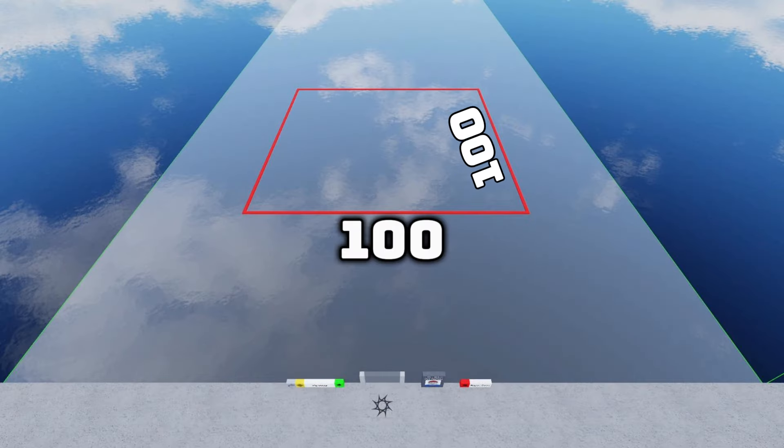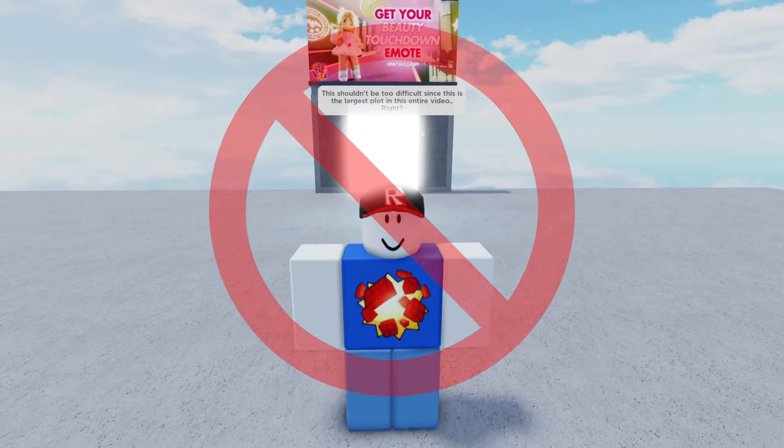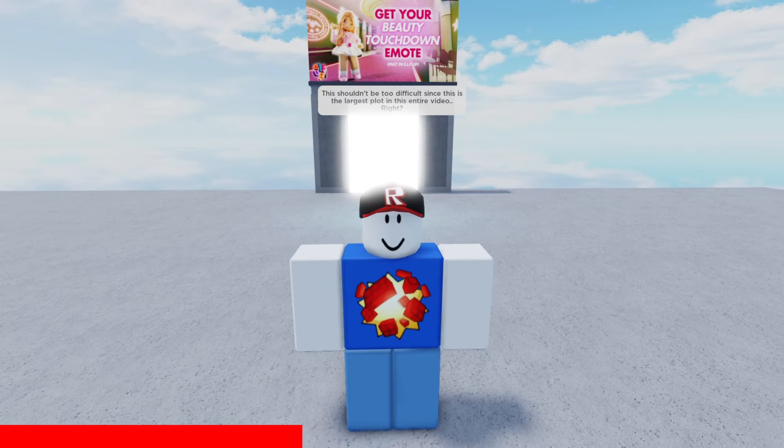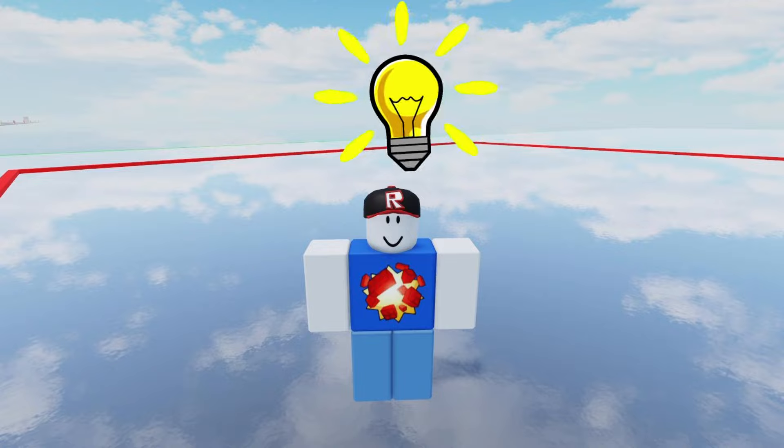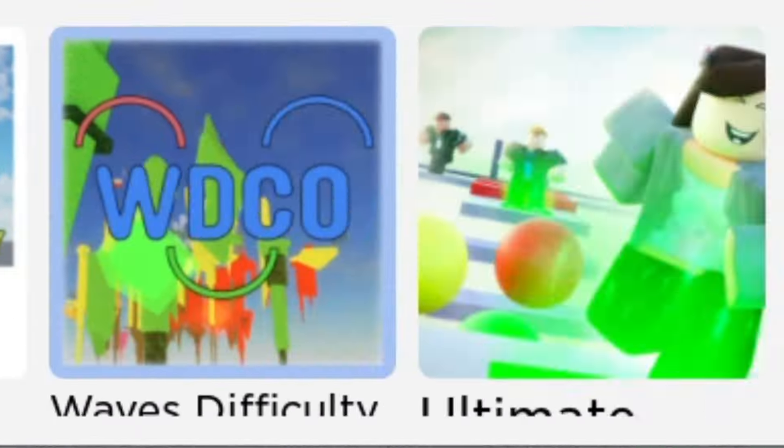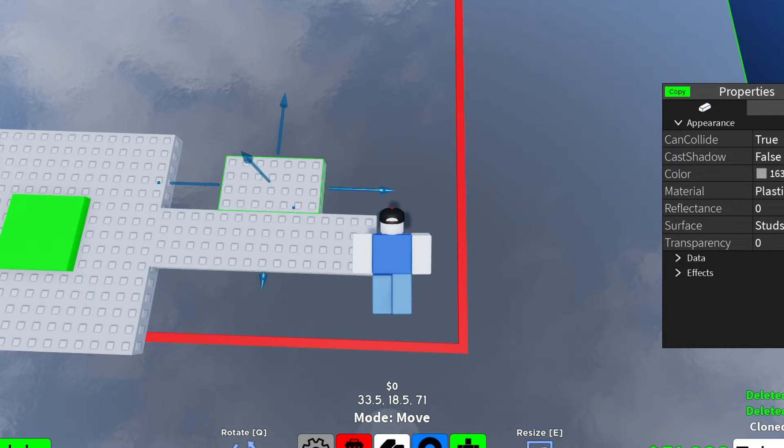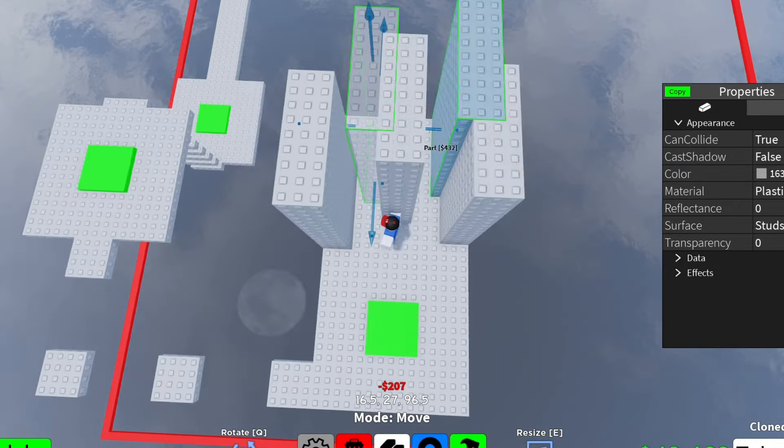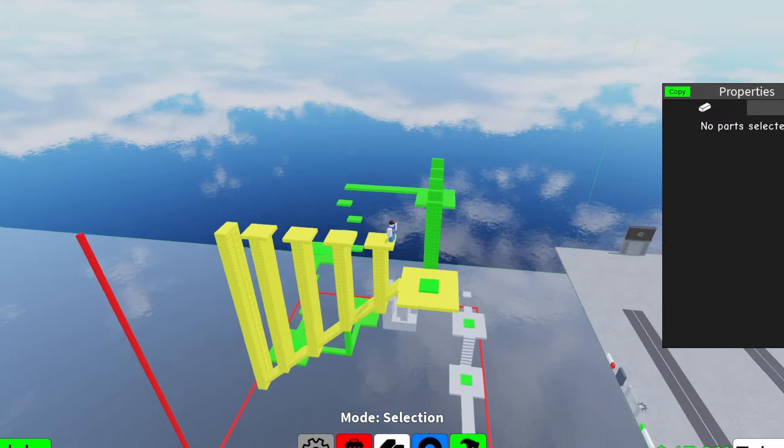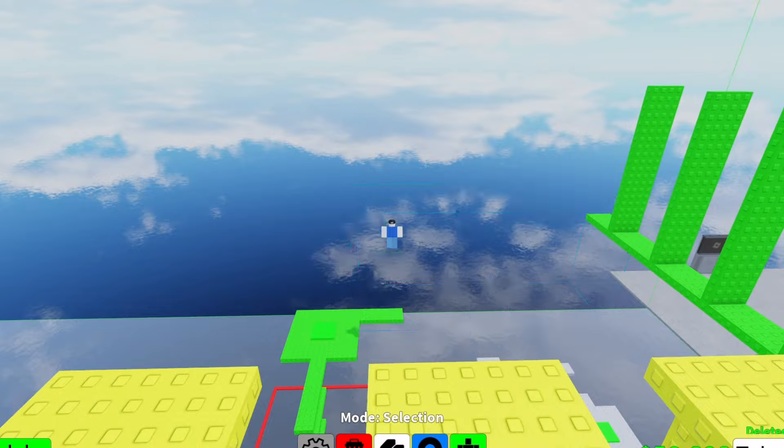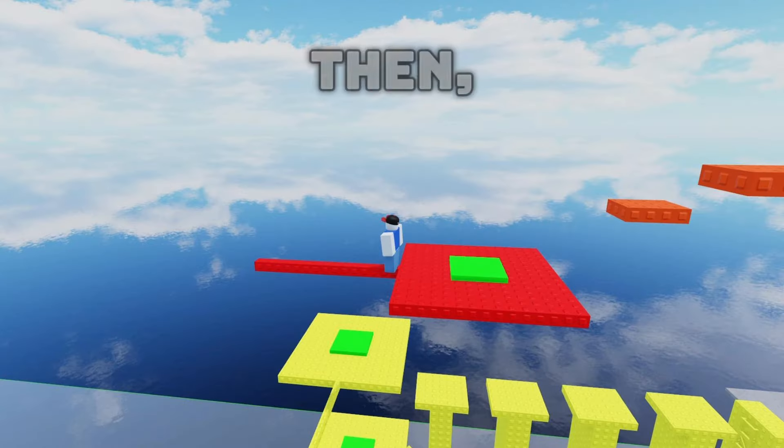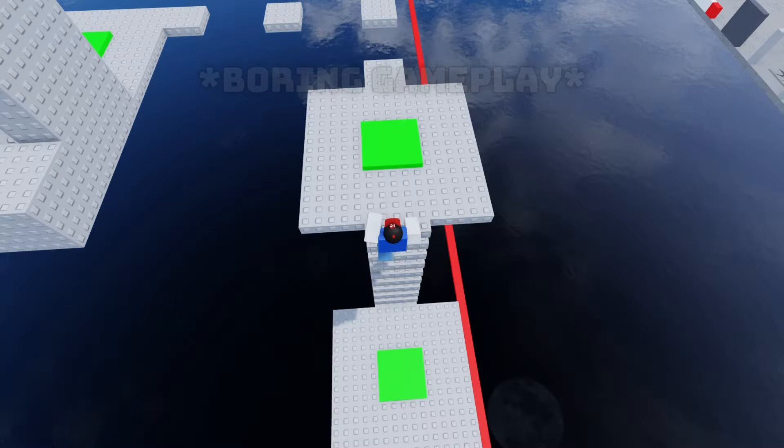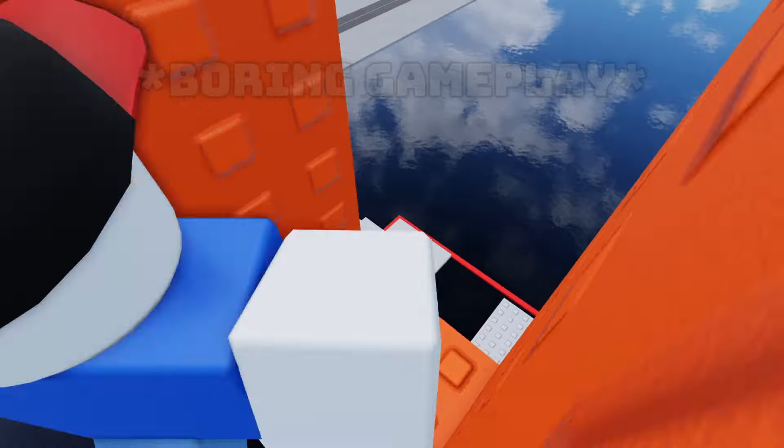First I'm going to be making an obby with a plot size of 100 by 100 studs. This shouldn't be too difficult since this is the largest plot in this entire video. I immediately came up with an idea: a difficulty chart obby. So I started building in the plot, starting with the easiest difficulty, then I moved on to easy, then medium, then... how did I already run out of space? I deleted a few stages and added more difficulties, then I added the final difficulty: a single jump. But then I realized something. This entire obby was so short because of how small I made the obby.